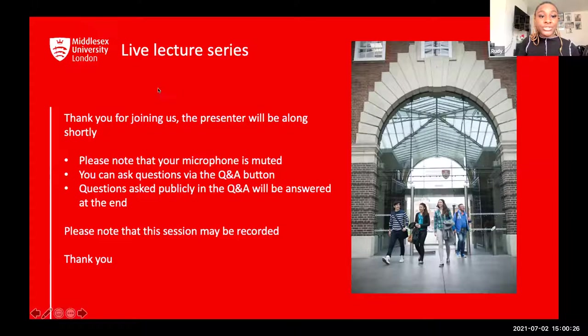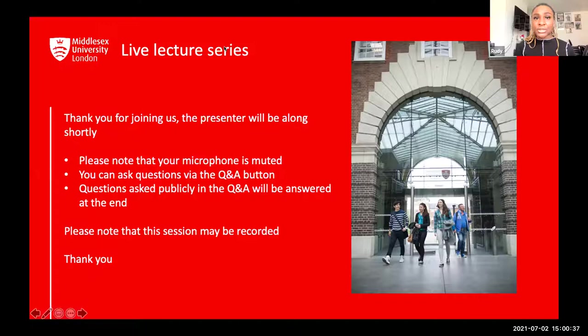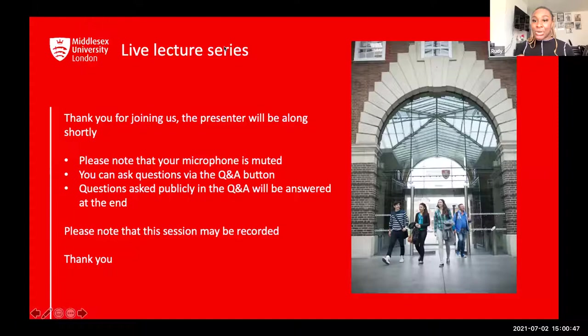Hello everyone and welcome to today's session: The Role of Finance and the Advice of Machines. We have our presenters with us, Alison and Sylvia. During the presentation feel free to use the chat option to ask questions, and at the end of the presentation we are going to answer all your questions. I'll now pass it over to our presenters.